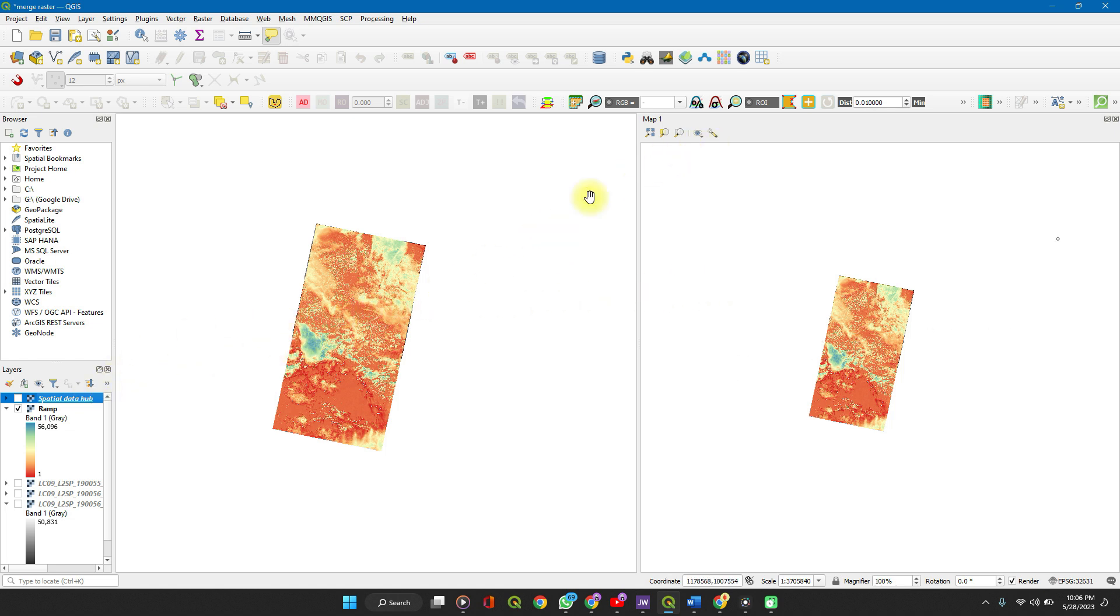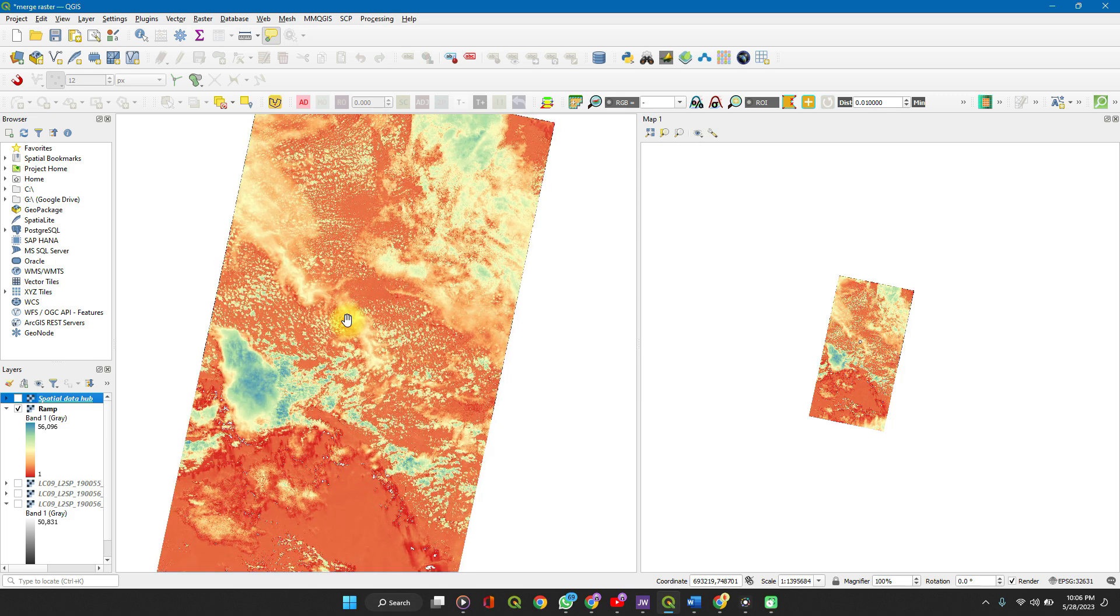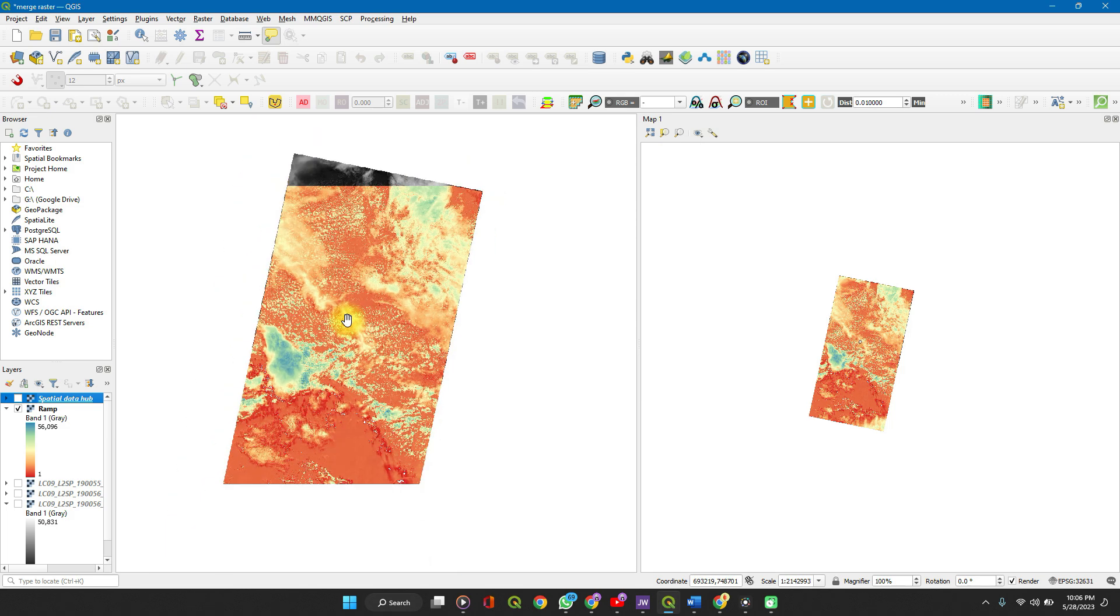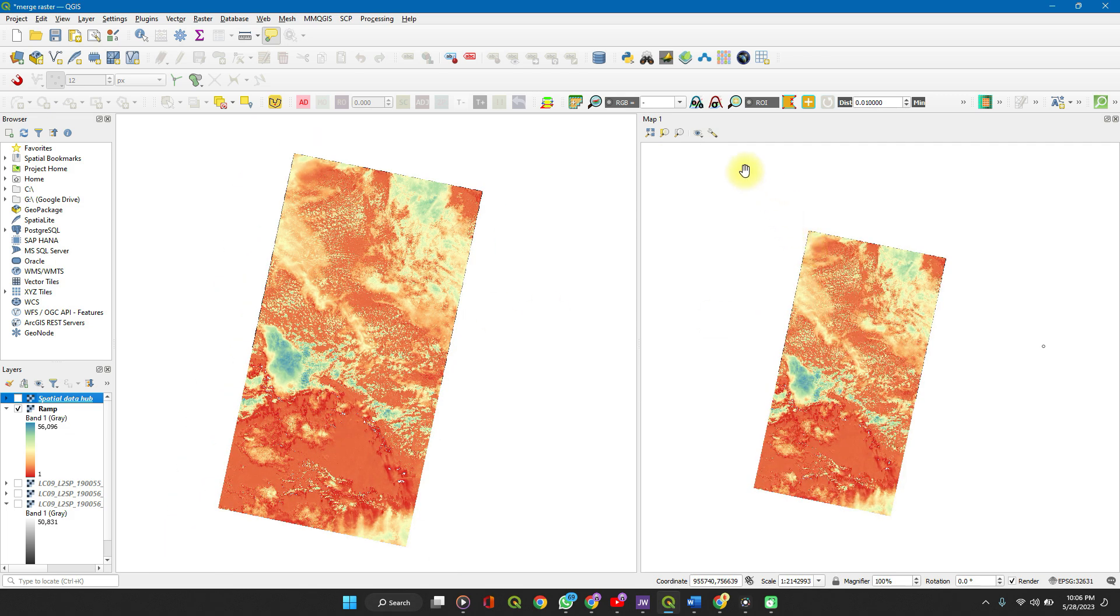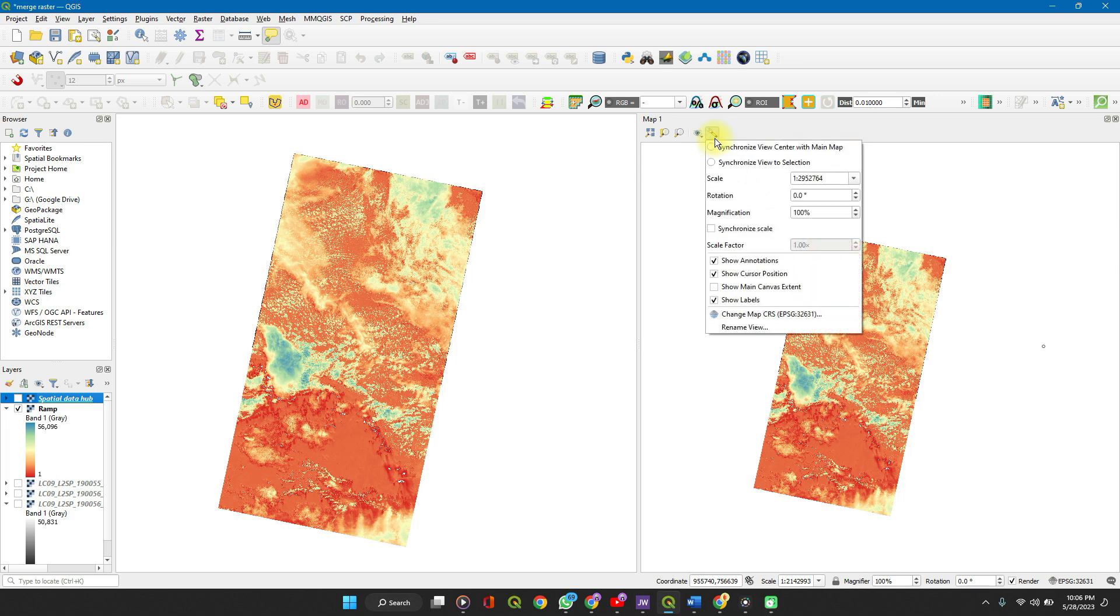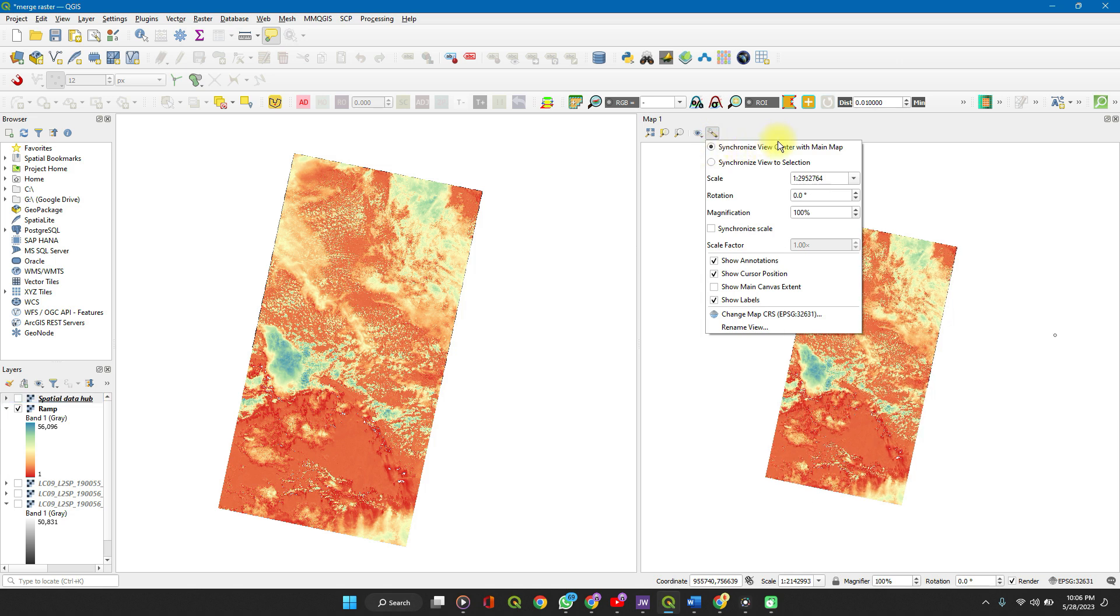In the settings, as you can see here, zooming one doesn't affect the other. So in your settings of the new view, you can set it to synchronize the view center with the main map.